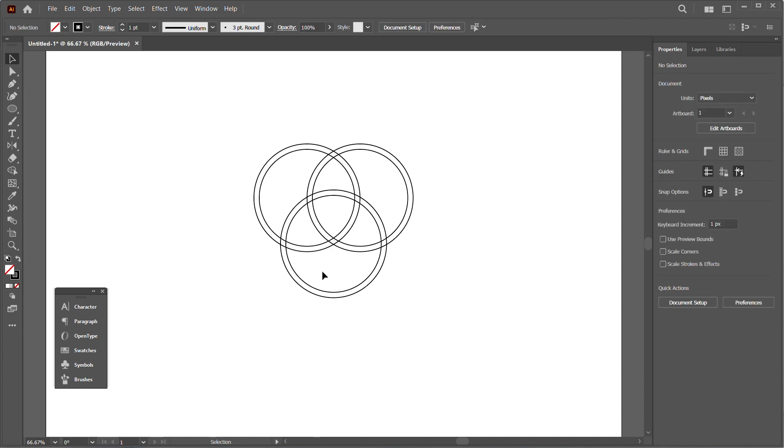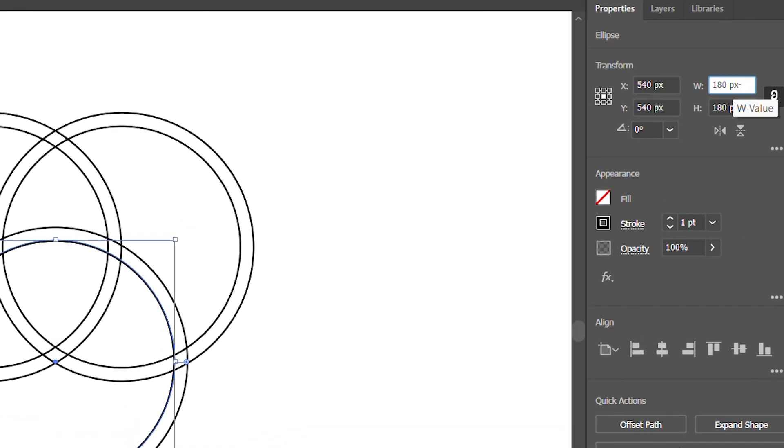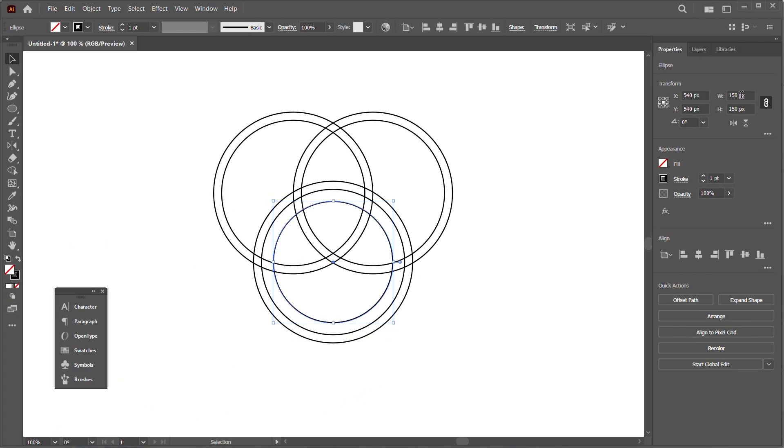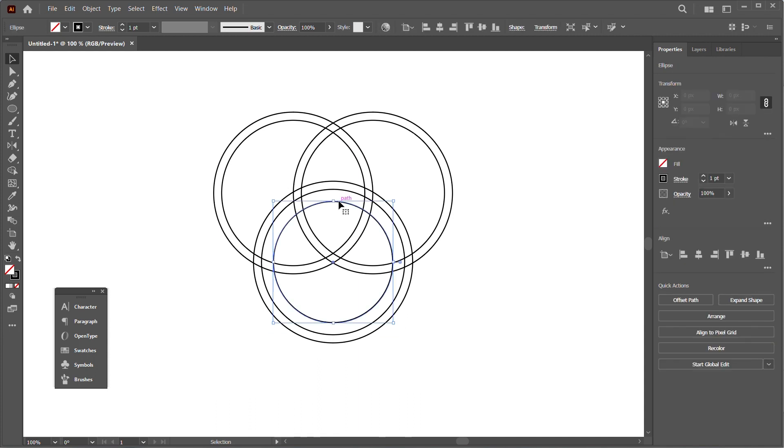Next, we'll select the inner circle below and duplicate it, reducing the duplicate by about 30 pixels. That's going to create the inner white space for the shield.